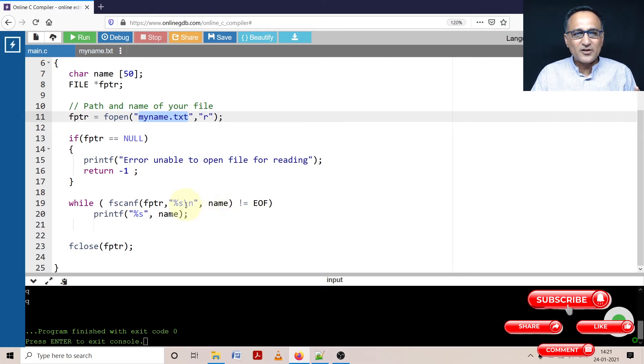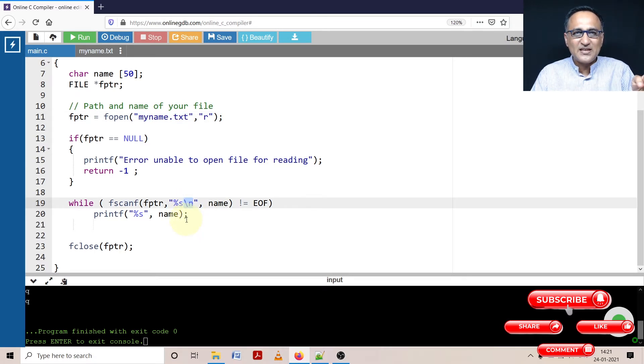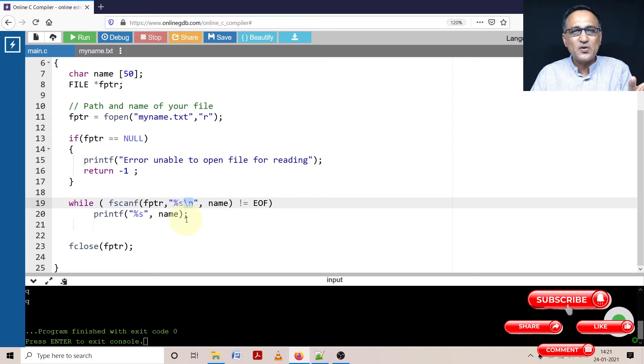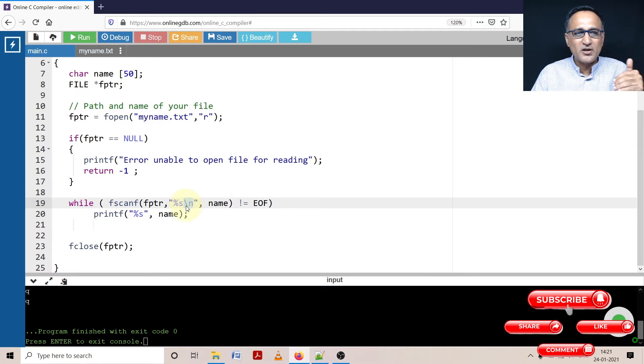Because after Arjun, there is an enter key, scanf will only read Arjun and Arjun is going to be stored in name. But after Arjun, I have added an enter key so that when I'm printing it after Arjun, there is a new line. Otherwise, all the names will stick together and you may not be able to see clearly. I put this enter key so that you see one name at a time on the output screen.